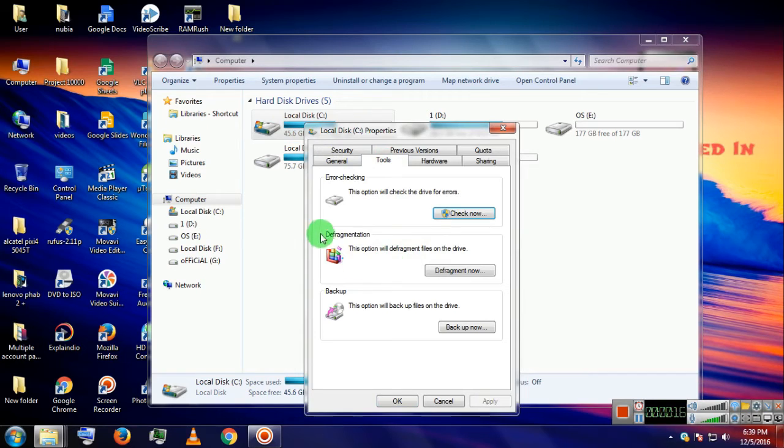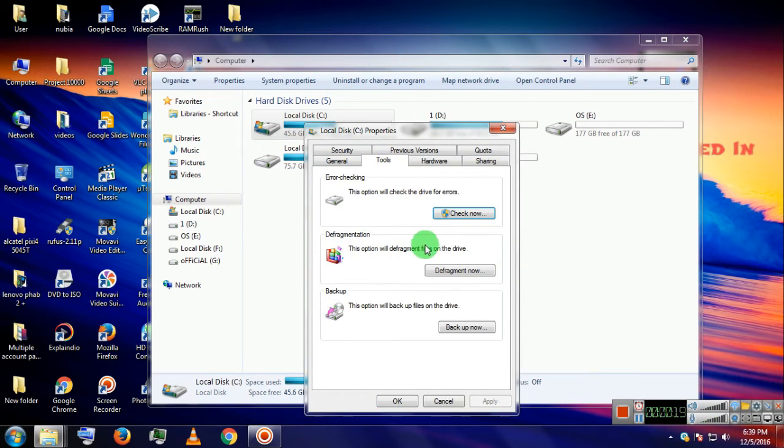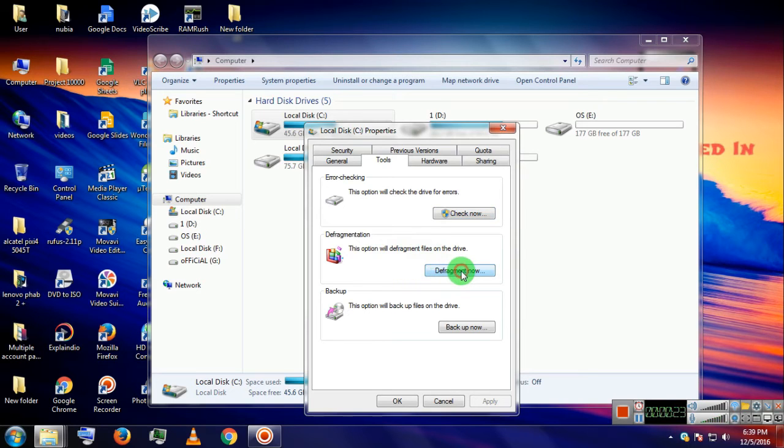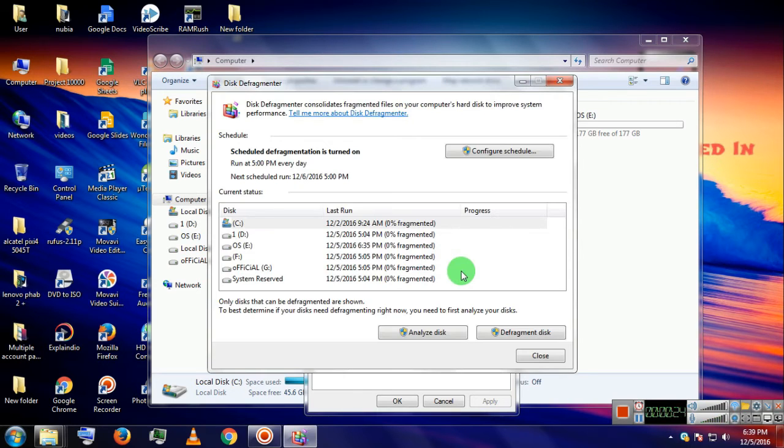Now you can see the defragmentation option here. Now click on Defragment Now. The drives are listed here.